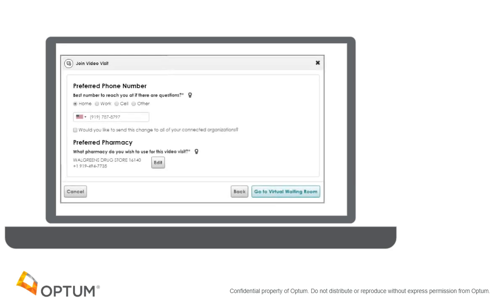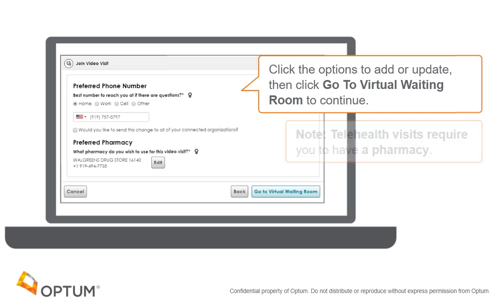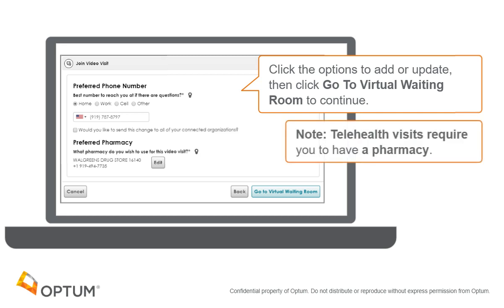Then you will be asked to verify your phone number and pharmacy. Click the options to add or change, then click Go to Virtual Waiting Room to continue. Note that telehealth visits require you to select a pharmacy.